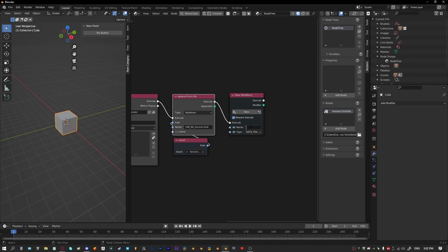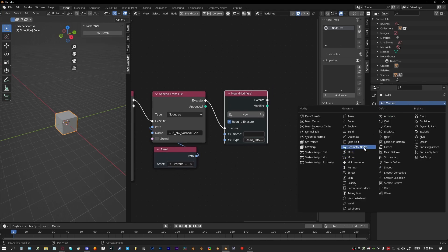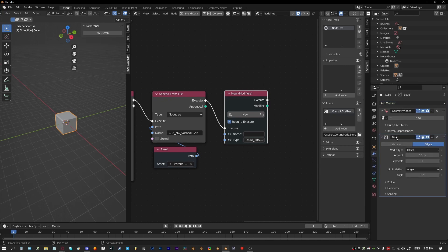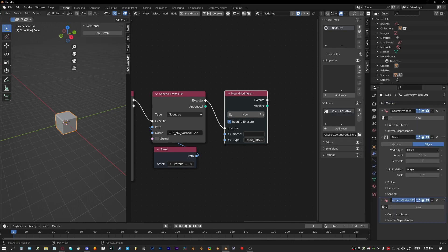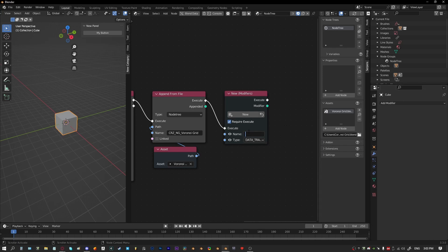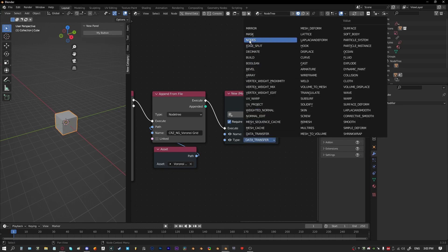We're going to create a new modifier and give it a very specific name. You don't want to leave it to chance — say you've got a geometry nodes modifier but they've also got bevel and whatnot. If you let it default to 'geometry nodes', names can stack up with .001, .002 and so on, making it hard to target the right one. Also, if it isn't the active modifier you'll get an error. So I give mine a very specific name — I'm calling mine 'CRZ GN Voronoi' — and it needs to be type geometry nodes.